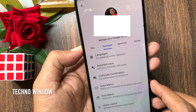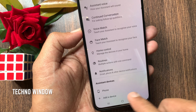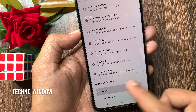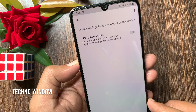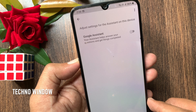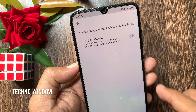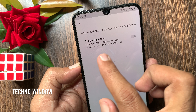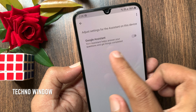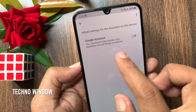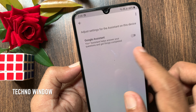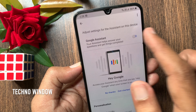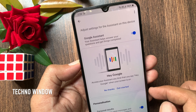Tap the Assistant tab. Scroll down a little bit and go to the bottom, tap Phone. Adjust settings for the assistant on this device. Your assistant helps answer your questions and get things completed. Just turn on Google Assistant.